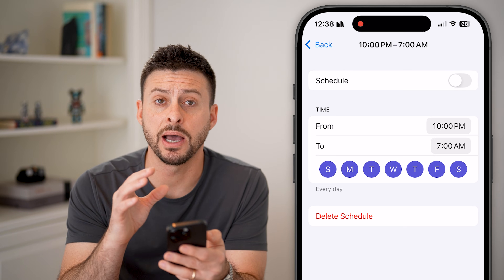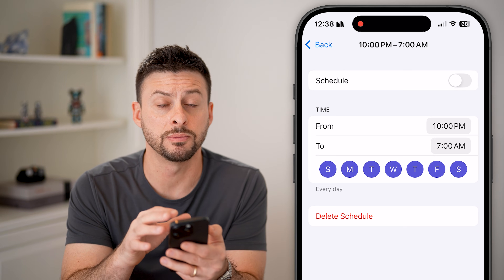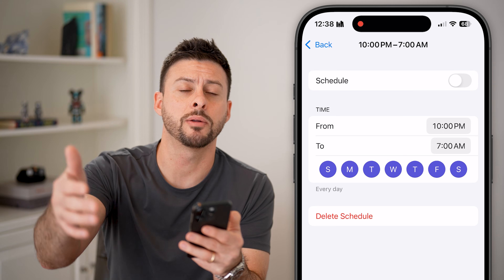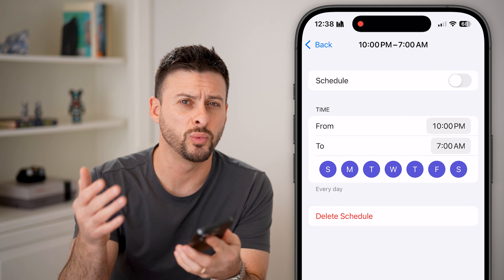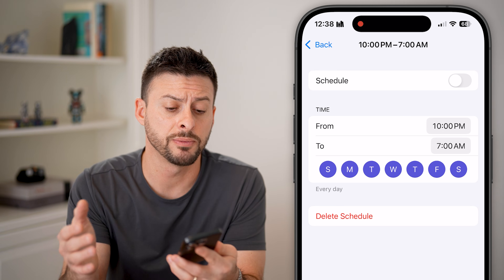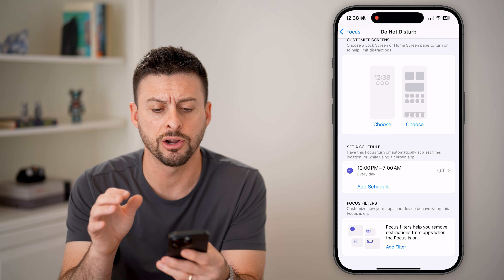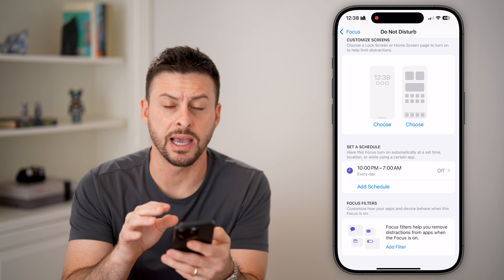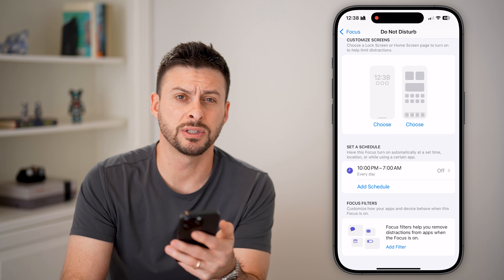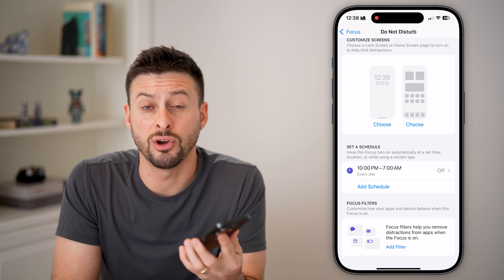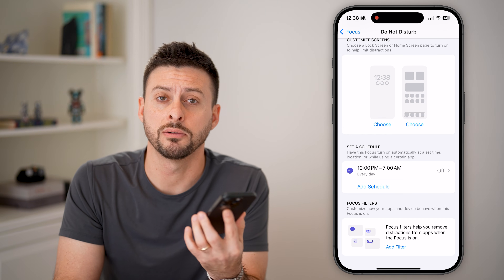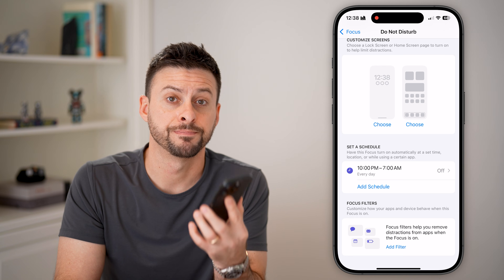You can always choose to turn this specific feature off so that it automatically doesn't enable the focus mode. Keep in mind other focus modes like Driving will be automatically enabled when you start driving, but you can always go back in here and delete that specific focus mode if you don't necessarily want it or use it.